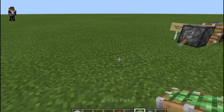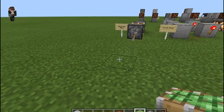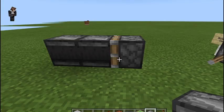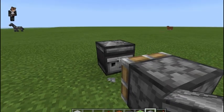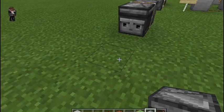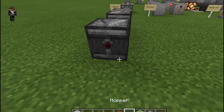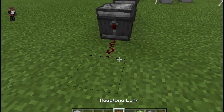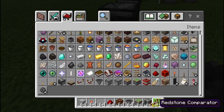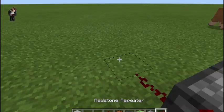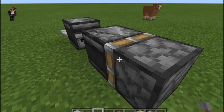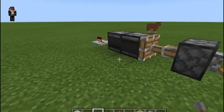This one is really easy to build. What you need is a sticky piston and an observer pointing into that sticky piston. Then we're going to put that observer into another observer, and grab a repeater. Throw a lever on the sticky piston and there's your clock.